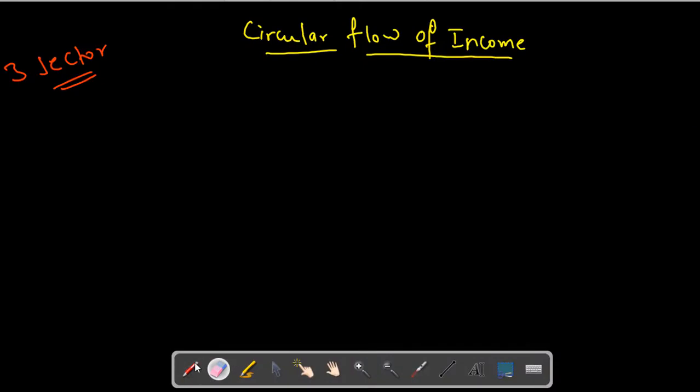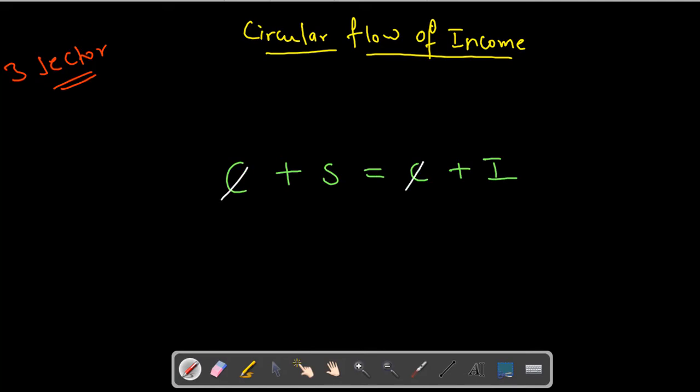The consumption income being the income of the firms, and the expenditures in the economy were the consumption expenditures that the households were doing and the investment expenditure that the firms were doing. Whenever consumption expenditure plus investment expenditure equaled consumption income plus savings, we said the economy is in equilibrium, and our equilibrium condition was that saving should be equivalent to investment.